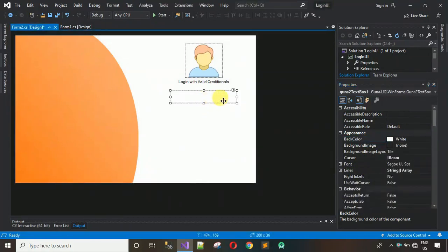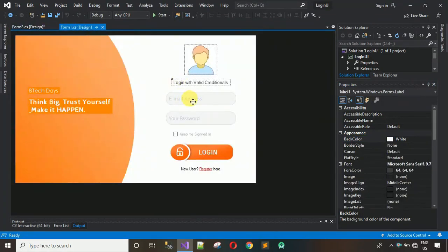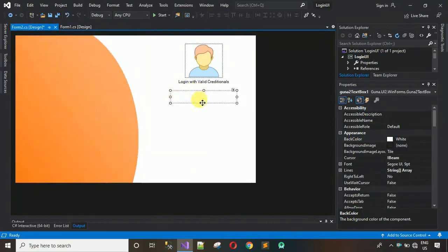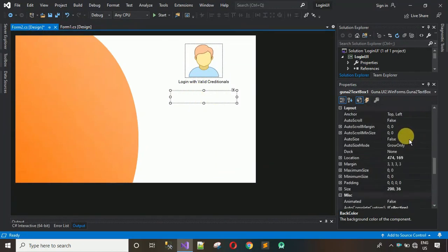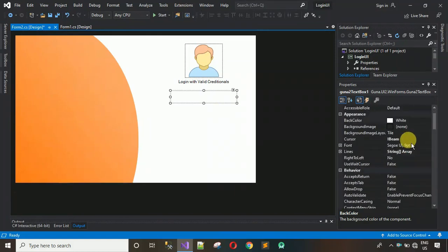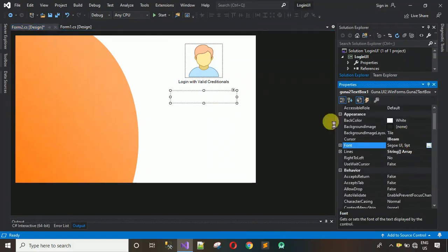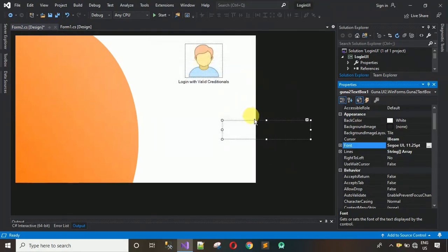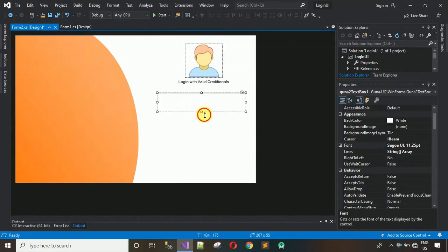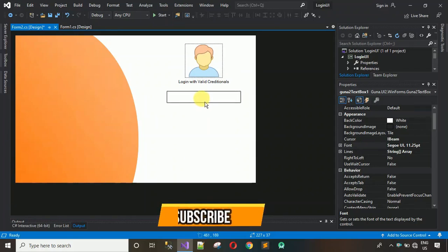Now let's configure this text box. You can see it's looking quite nice with a faded color and placeholder text. First, increase the font of the text box — search for Font, click on it, and change the font size to 10 or 11. The text box size increased too, but I don't want that, so I'll decrease the size accordingly.